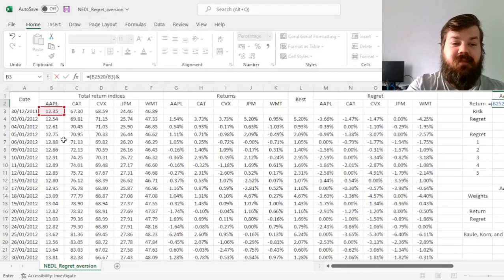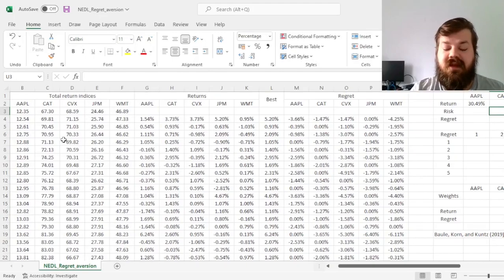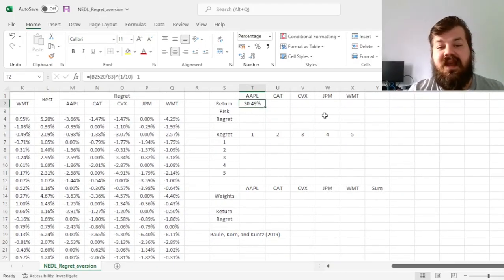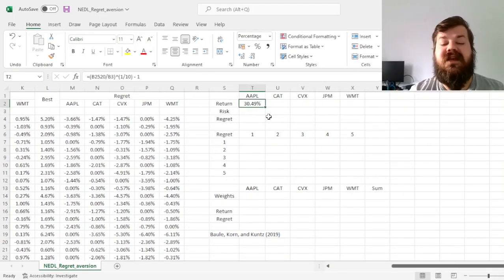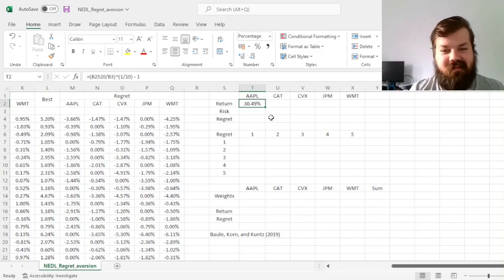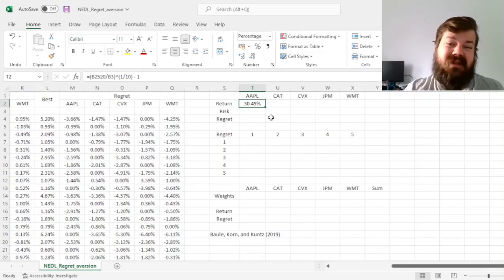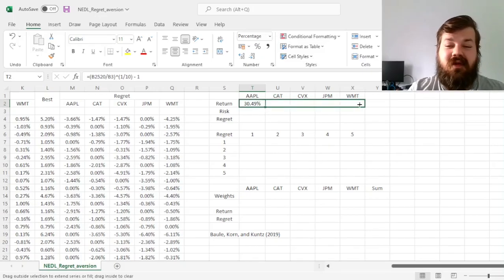to the power of 1 over 10, as we've got 10 years worth of data, minus 1, which gives us an annualized return in Apple of 30 percent. Again, over a long-term period, you might regret that you haven't invested in Apple, being the best performance stock across all those five.